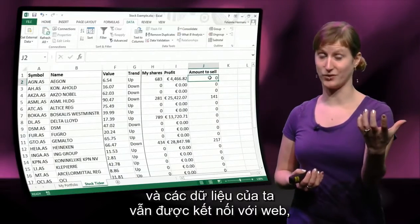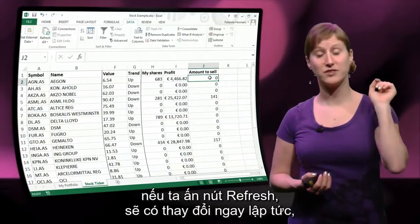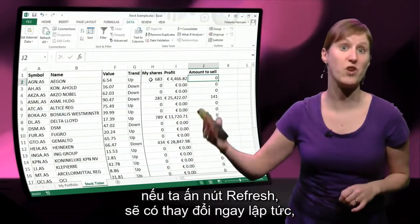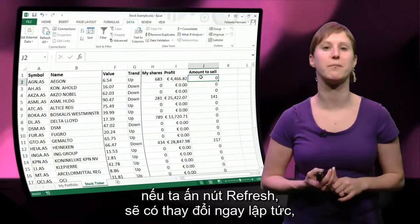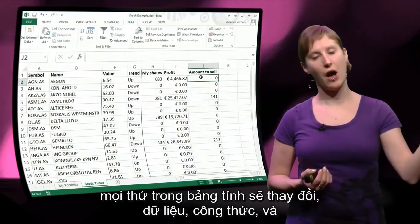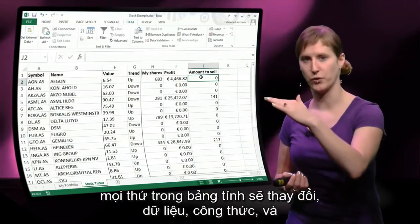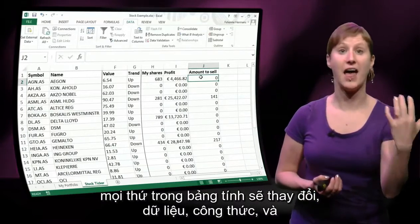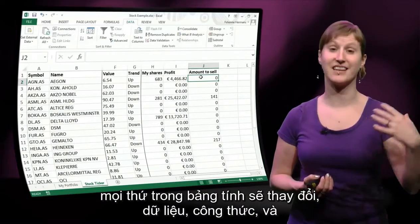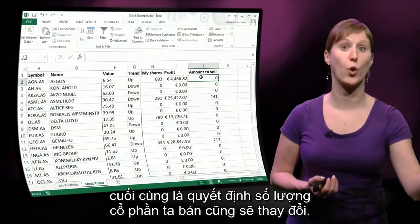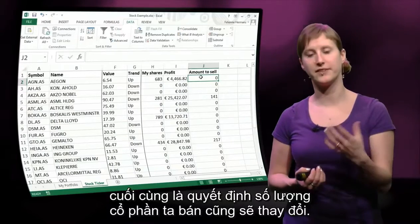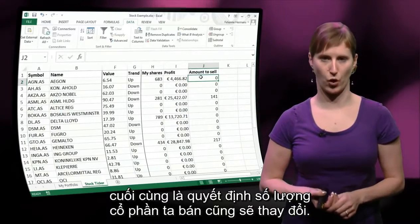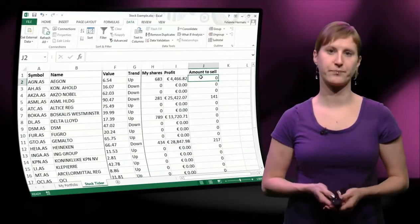Our data is still connected to the web feed. So if we hit refresh and something has changed in the meantime, everything in the worksheet updates — the data, the formulas, and ultimately the decision of how many shares we're going to sell.